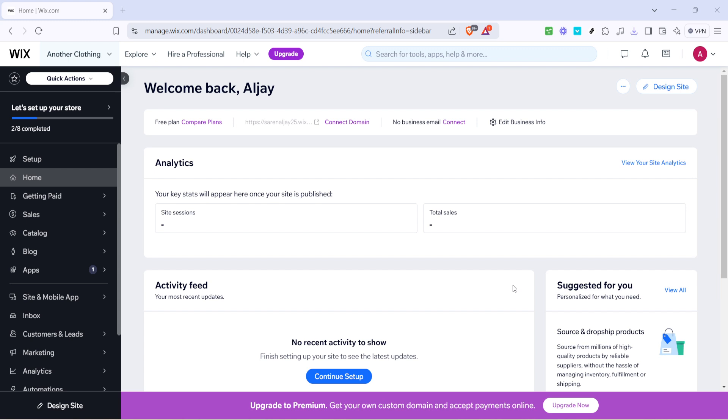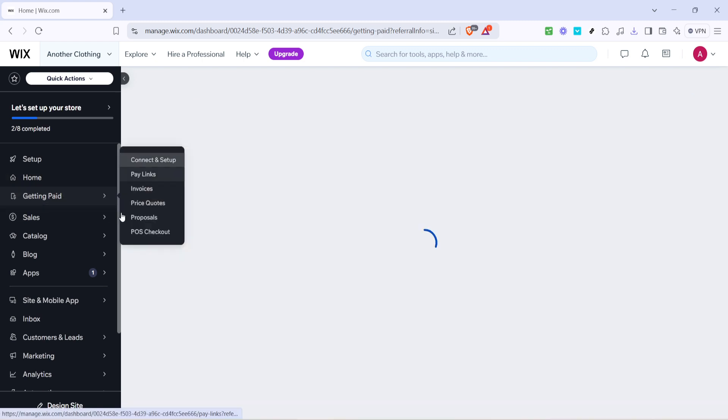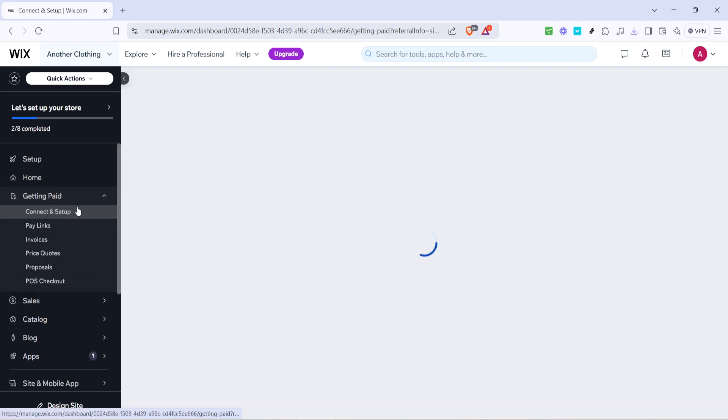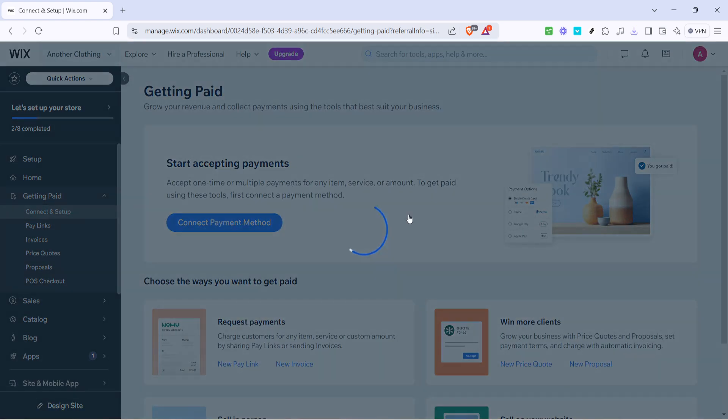Now, you're directed to a page that contains all the payment settings for your account. The next step is to click on Connect Payment Method. At this point, it's important to be attentive to details. This section is crucial because you'll be setting up the way you want to receive payments.